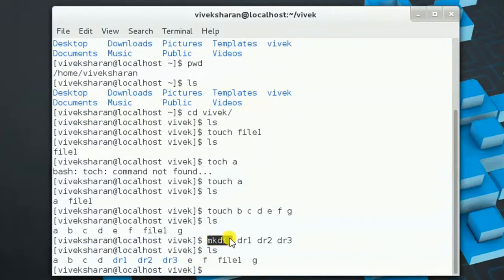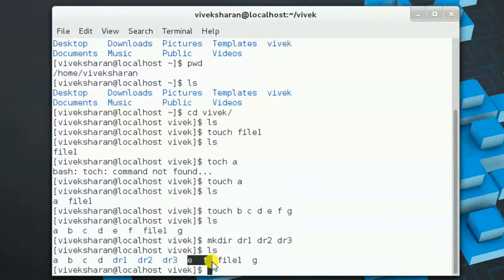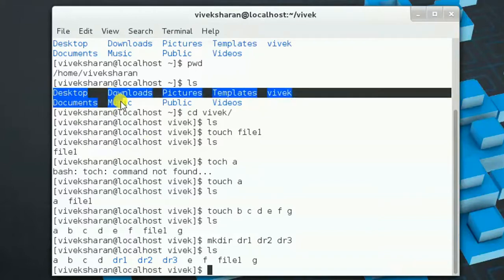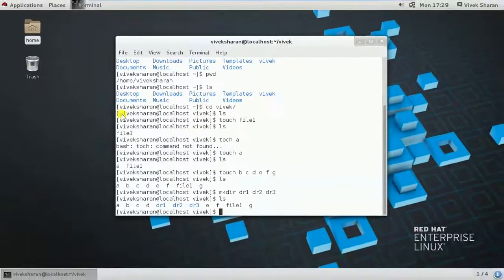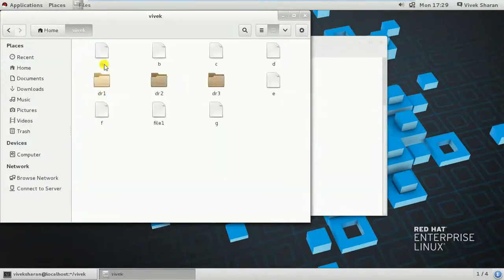Using a single line we created three directories. If you pay attention, files a, b, c, d are shown in black while e, f, g and file1 are also in black, however directories tr1, tr2, tr3 are shown in blue. Let's check the Vivek directory in GUI mode — we find contents a, b, c, d and the three directories, confirming what we see in the terminal.